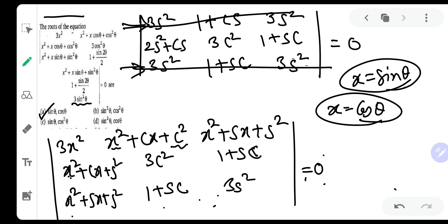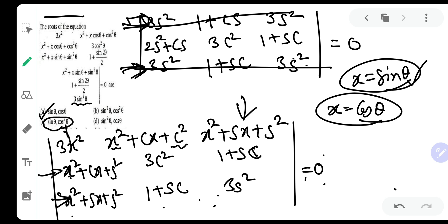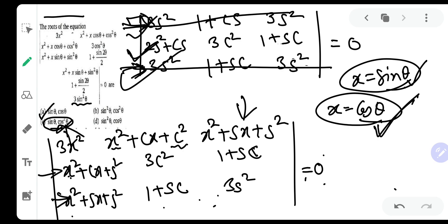We solved this directly by the factor theorem — we just needed to find a value of x that gives 0. Once I put x = sinθ I got two rows identical and the determinant became 0. This is a very symmetric determinant, so if one root is sinθ the other root is cosθ (not cos²θ as in option C). You can verify: putting x = cosθ, the first and second rows will match, confirming the answer.